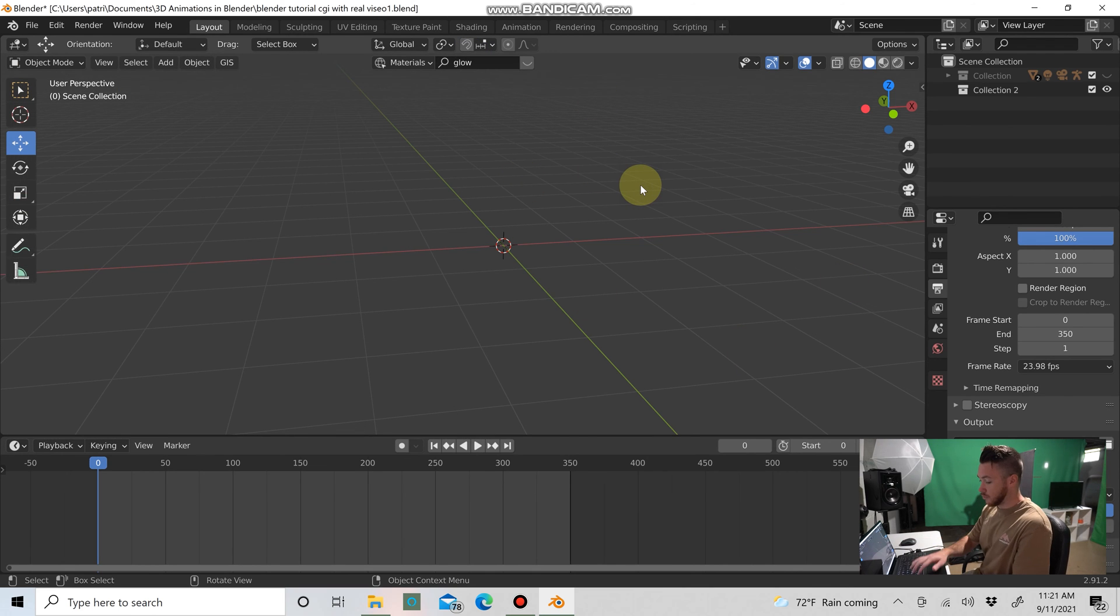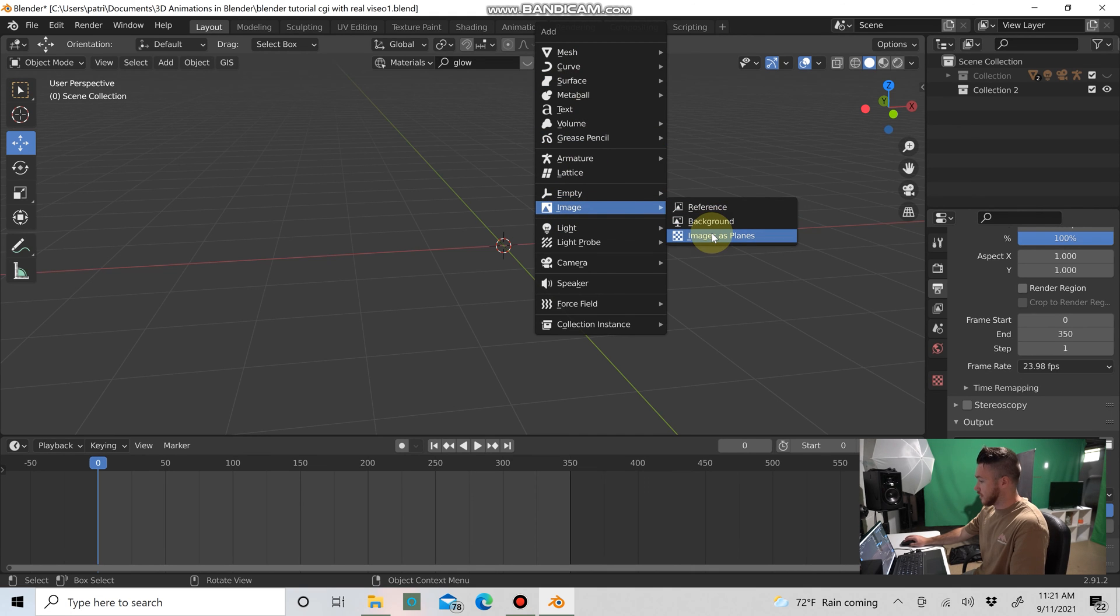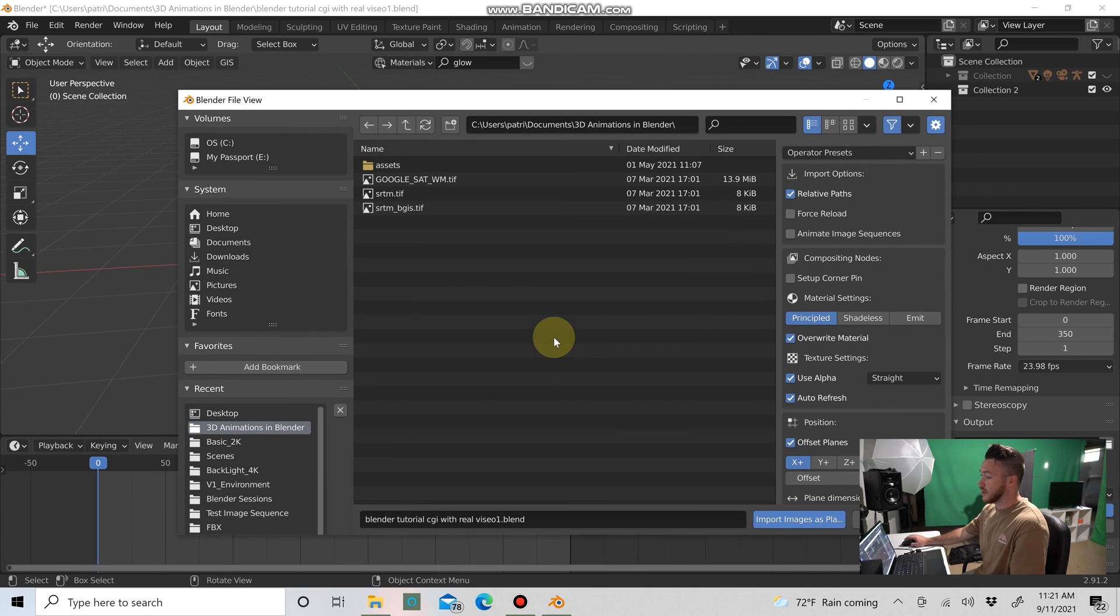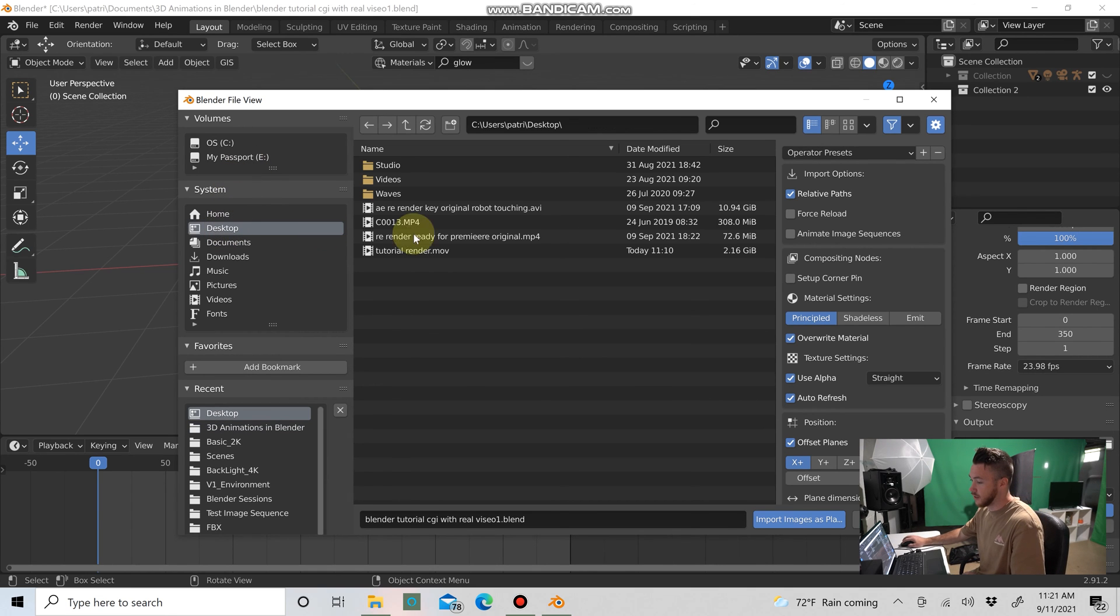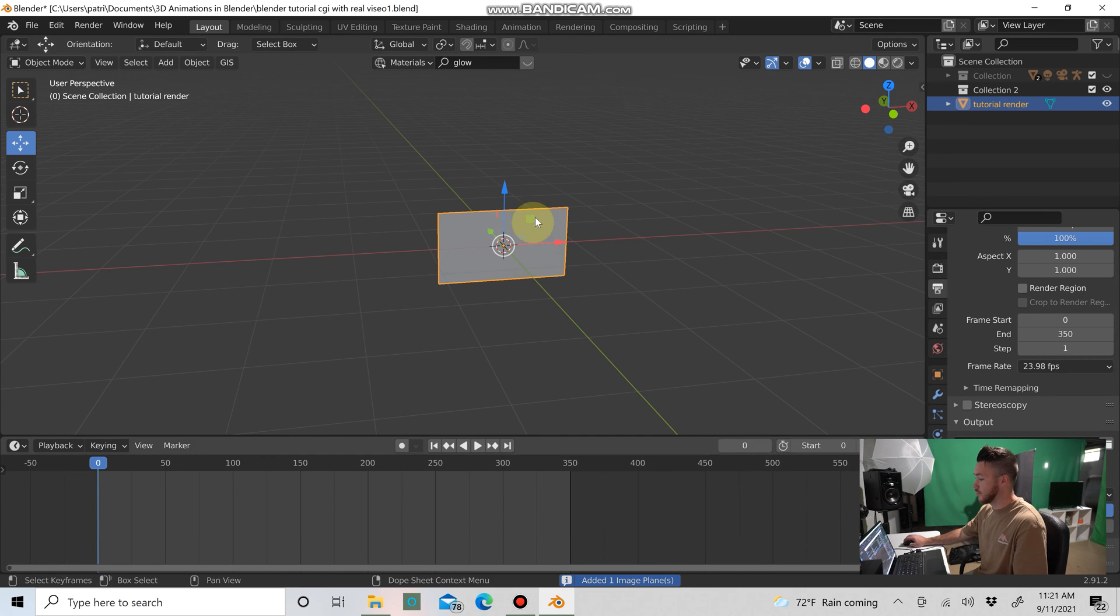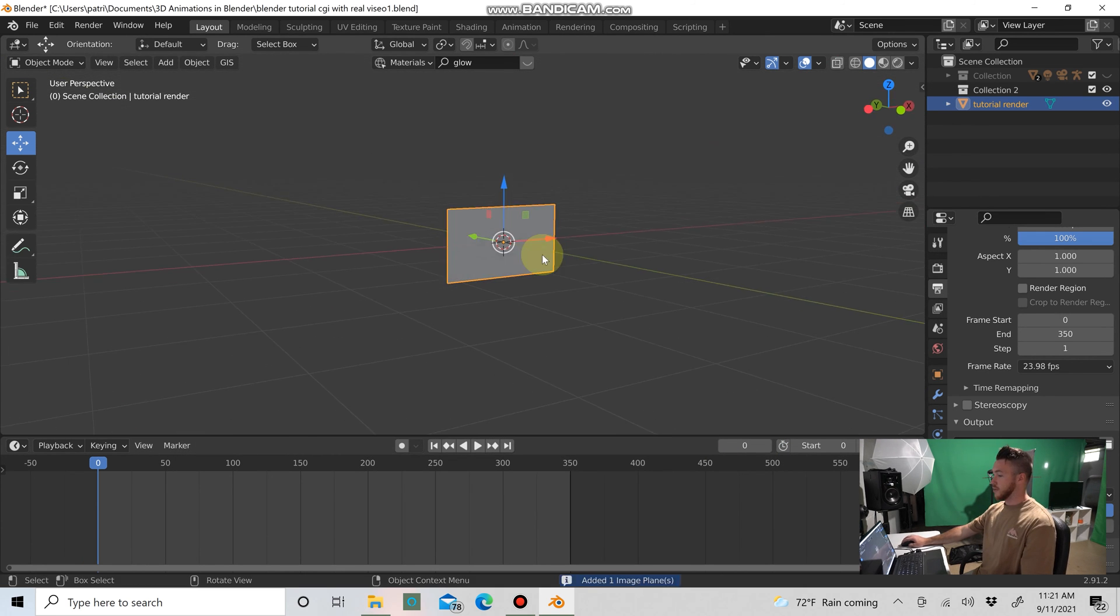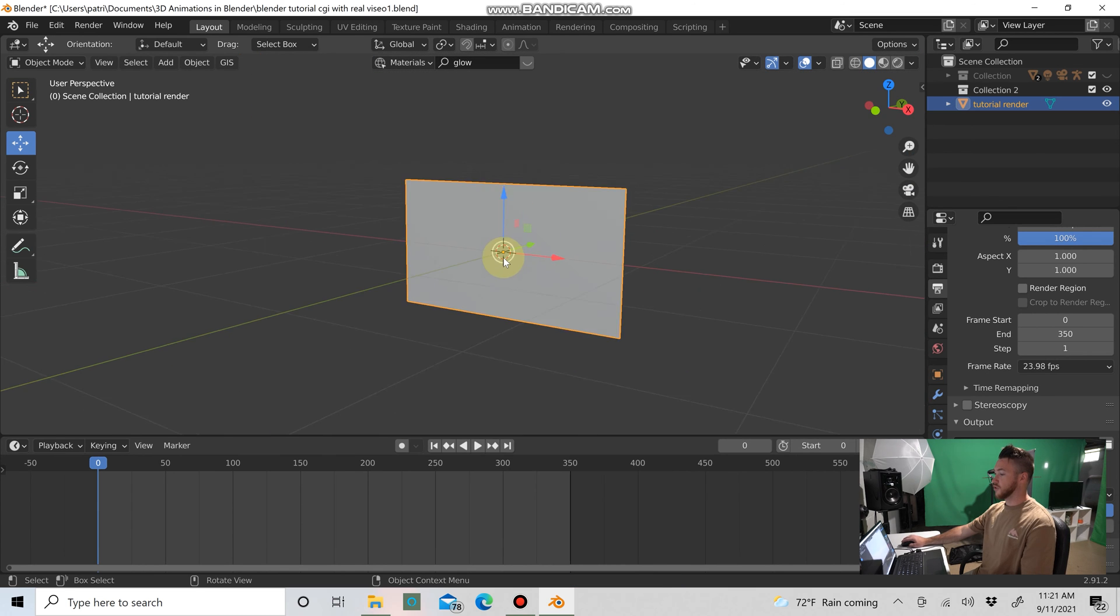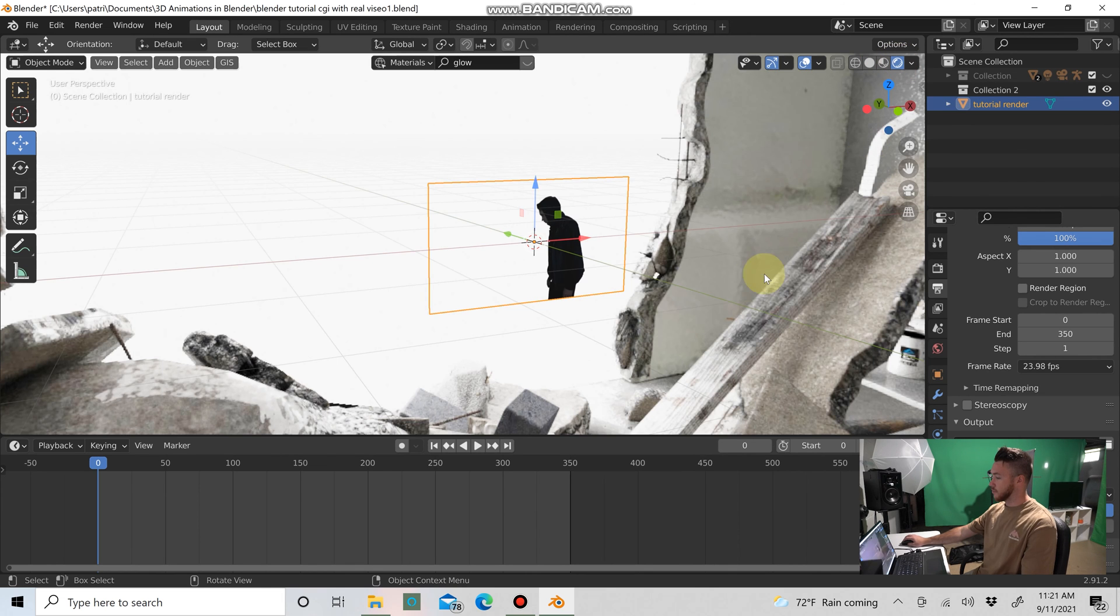So now that that's enabled, you want to do Shift+A on the keyboard and go down to Image. From there you click Images as Planes, and then you want to find the location of your video clip in your computer or laptop and select it. I happen to save mine to the desktop, so I'm going to click that and import images as planes. So now this plane has showed up here, but we can't see our footage on it, and that's because we need to go to rendered mode, which is this little world icon up here.